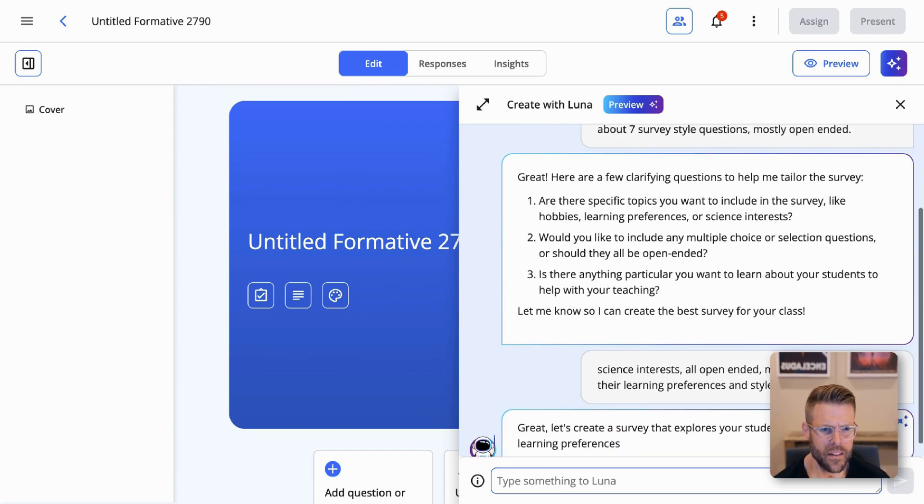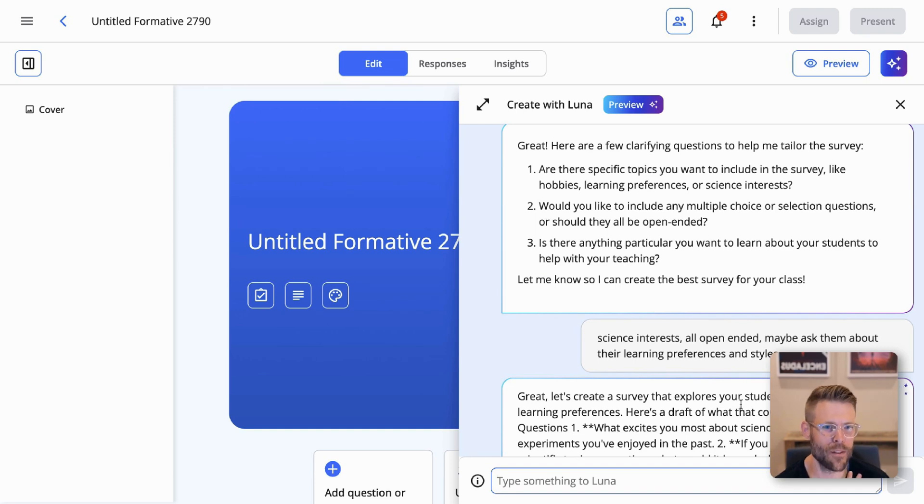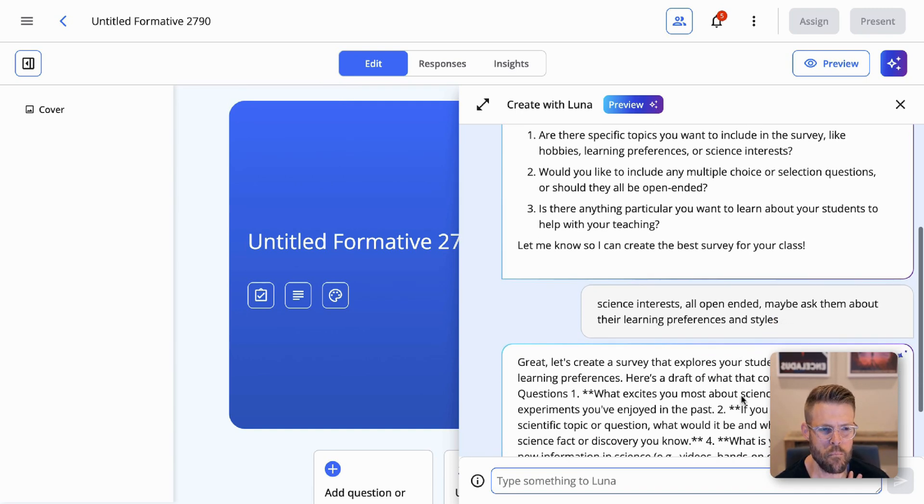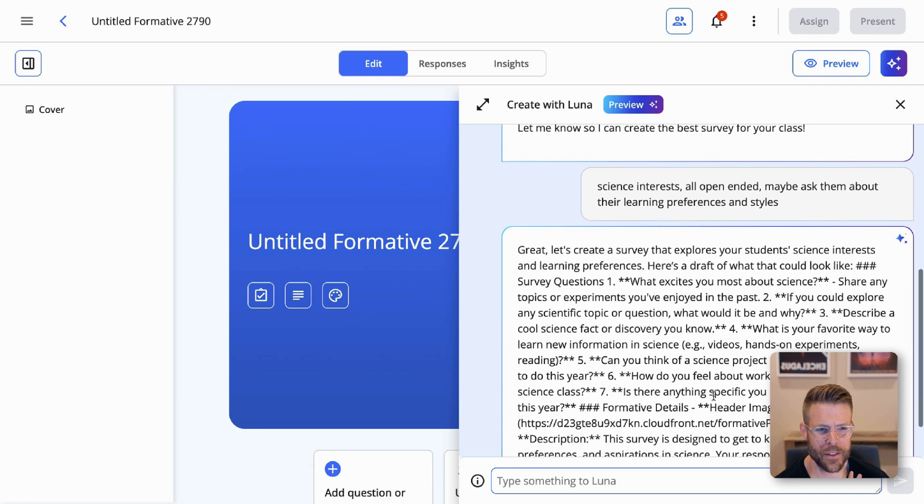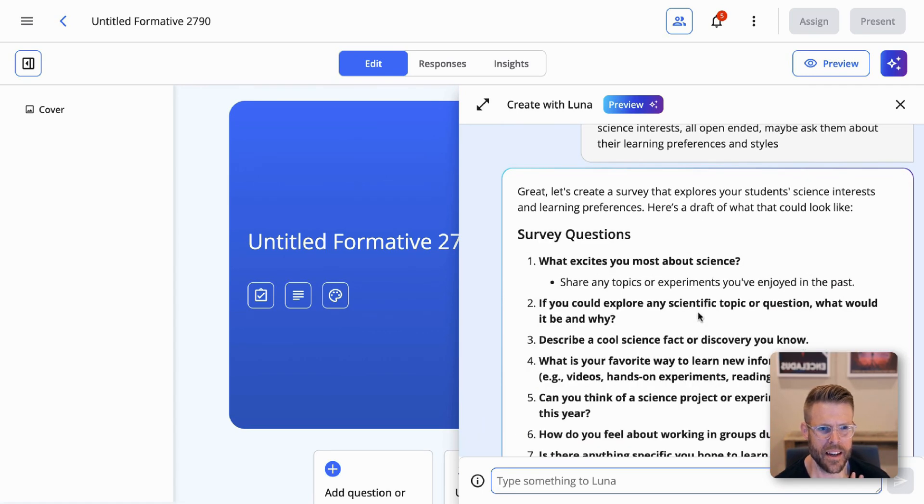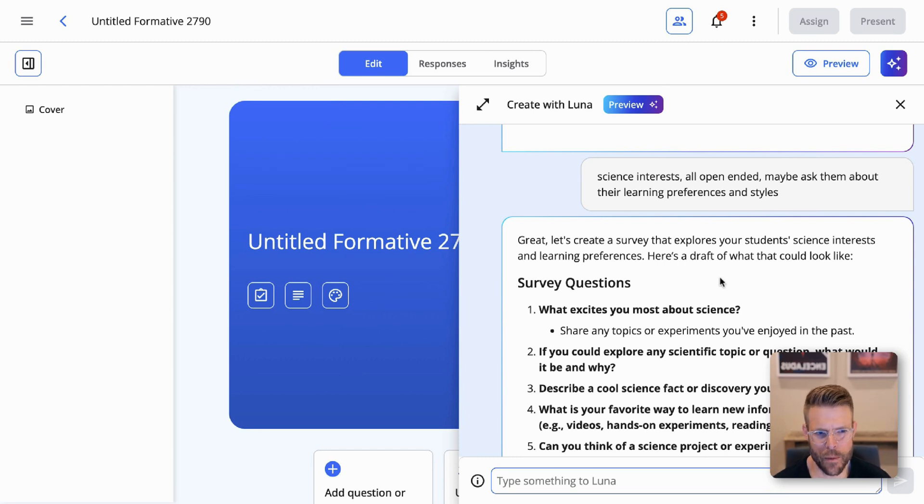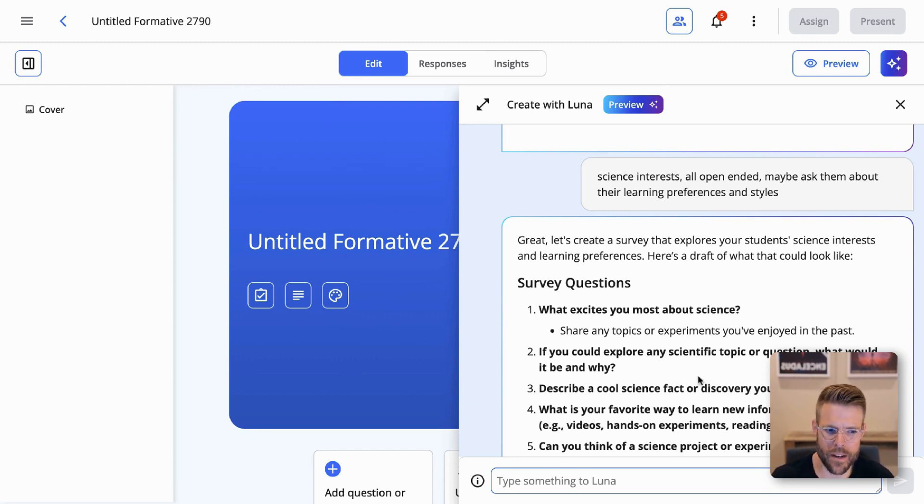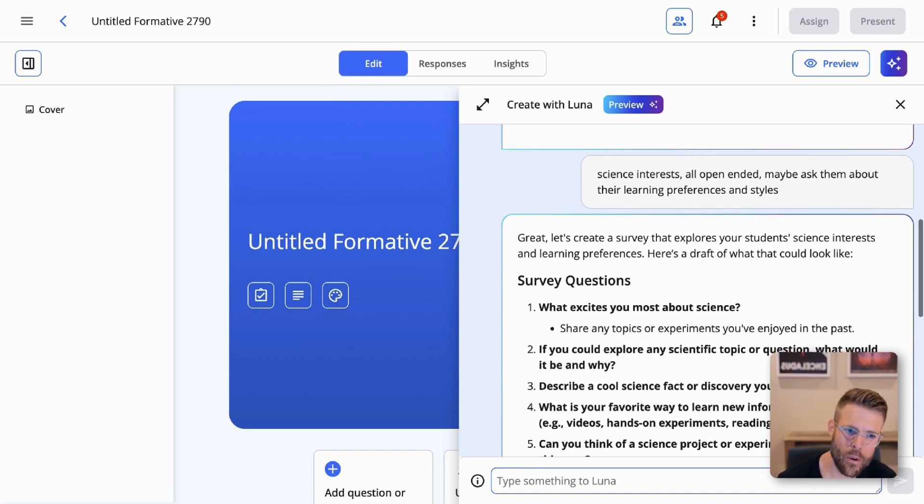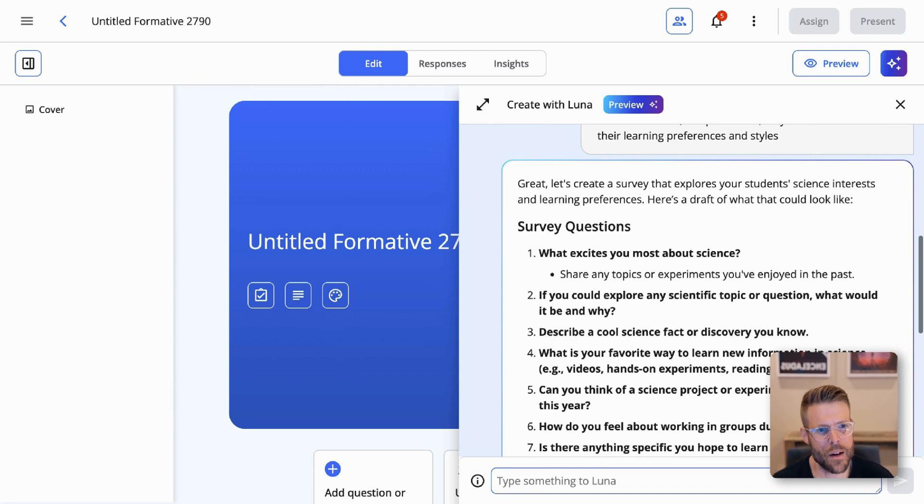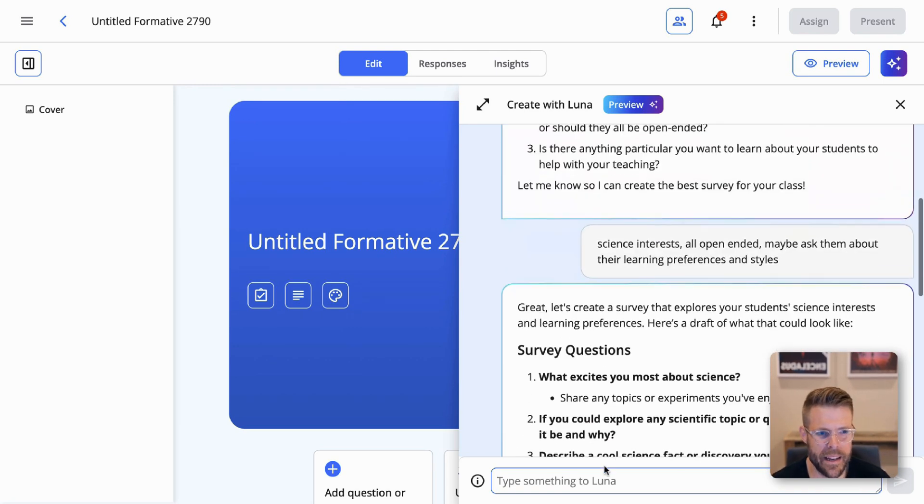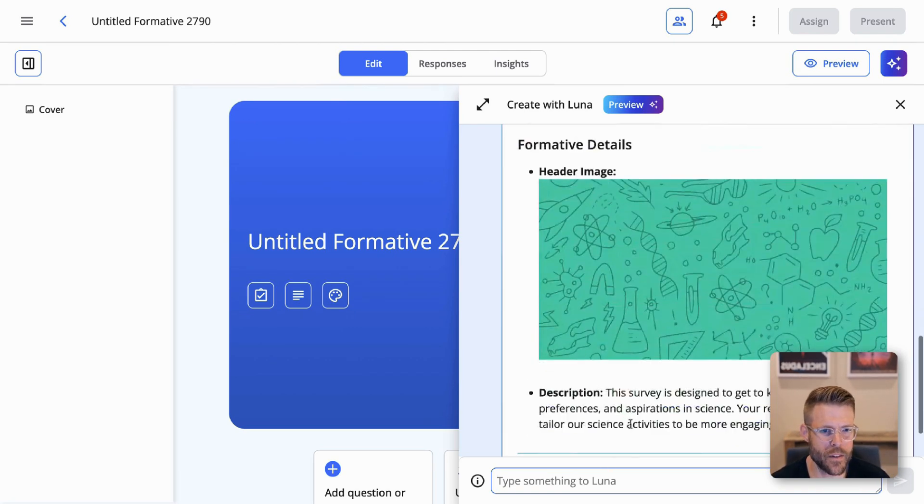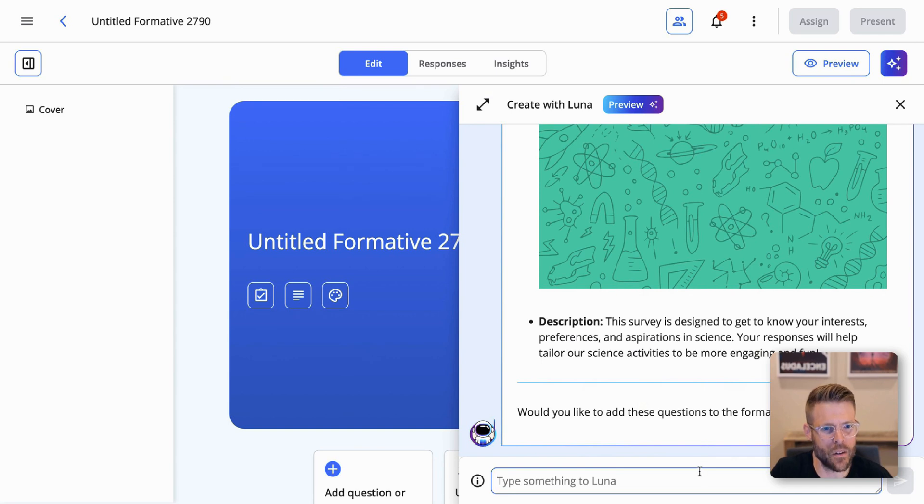All right. Let's send that over to Luna and let's see what Luna comes up with here for us. Luna's busy at work crafting the questions, as you can see here. And there you go. Great. Let's create a survey that explores your students' science interests and learning preferences. Here's a draft. So before we add it to the formative, Luna's just going to ask me to confirm what excites you most about science. If you could explore any scientific topic or question, what would it be and why? Describe a cool science fact or discovery you know. And I think this is great. Luna's also offering to add a nice little header image. And I'm going to say, add it.